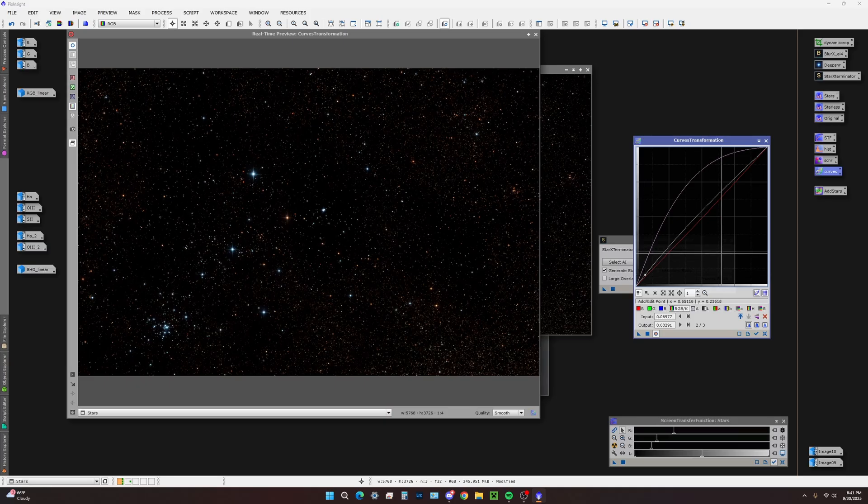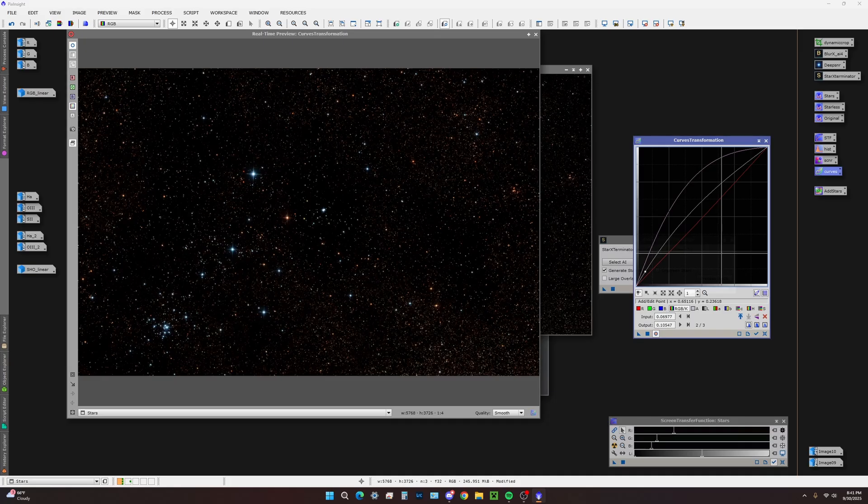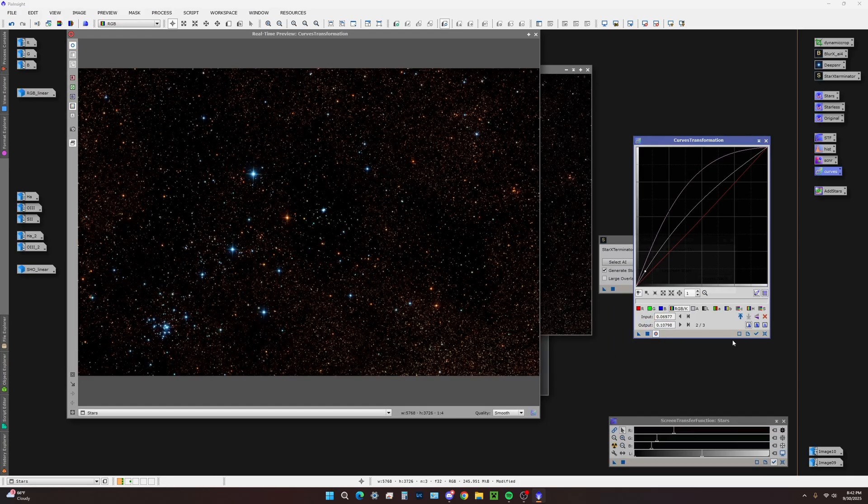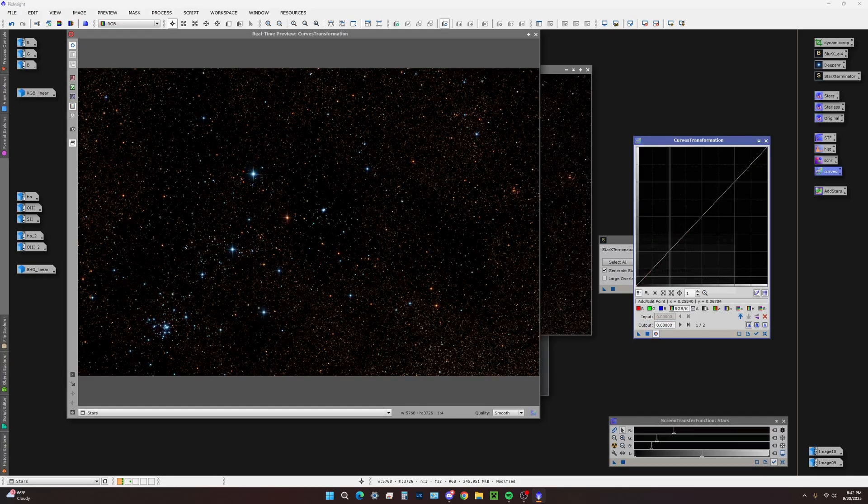Curves are going to bring out some of those faint spikes while preserving the core just a little more than histogram transformation would. We're going to apply this as a base and do a little bit more RGB curve stretching here.